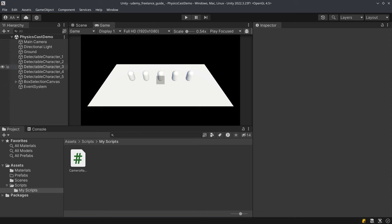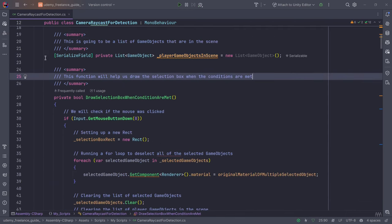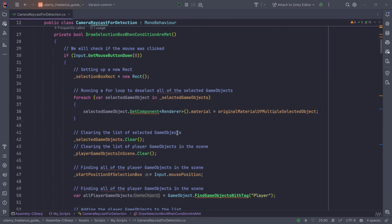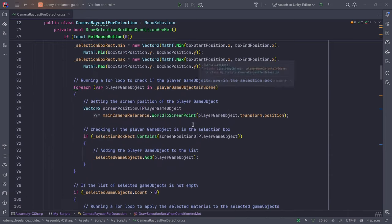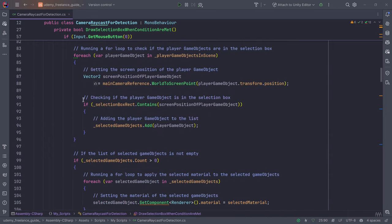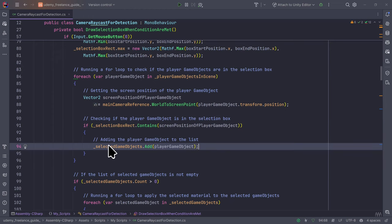The first thing we'll do is go to our script called CameraRaycastForDetection. Over here I found an error — we're adding this game object right here. In the selected game objects, you can see we're just adding them. But the problem with our current system is that we can add an unlimited number of game objects, which is basically a problem.